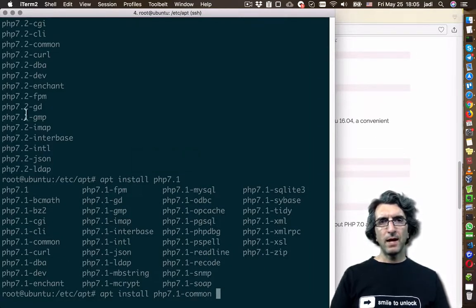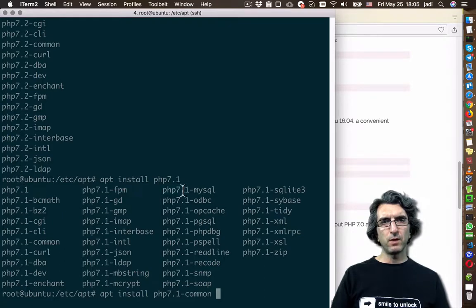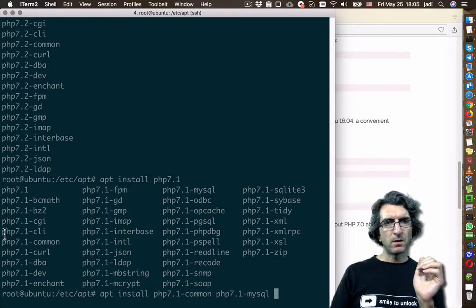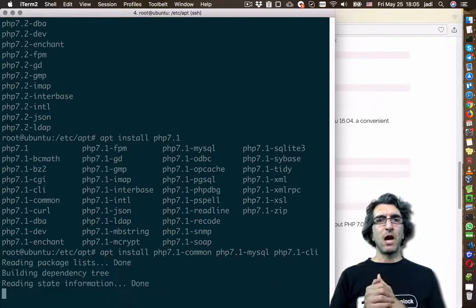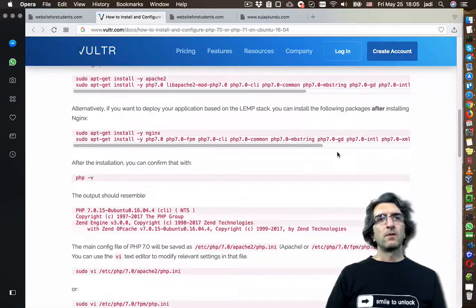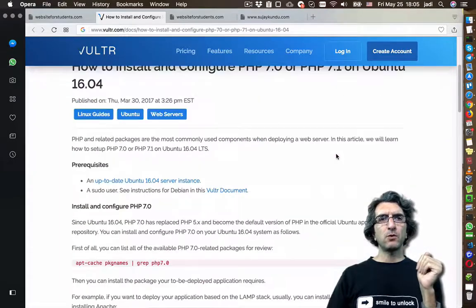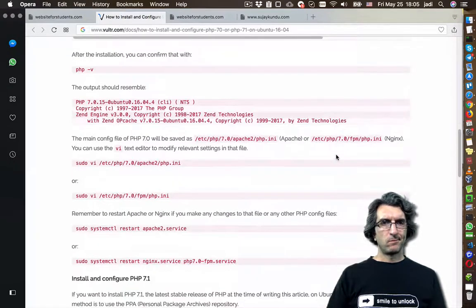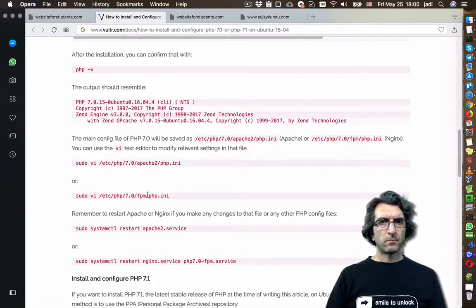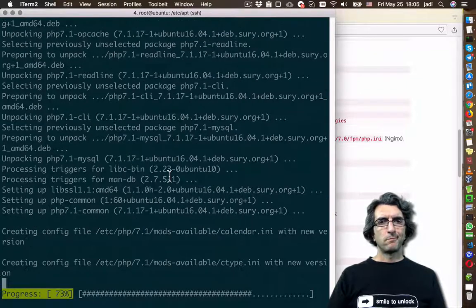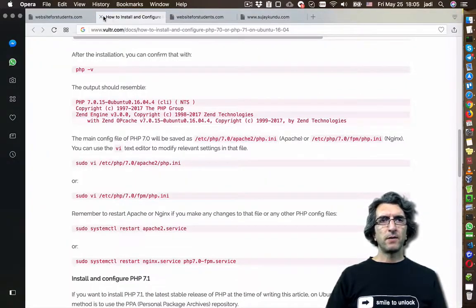I'll install php7.1-common and php7.1-mysql — this will help connecting to MySQL, which we will need later — and also php7.1-cli for the command line interface. So now we have PHP 7.1 installed. Same as I did before, I need to add it to Apache. Okay, this is done.